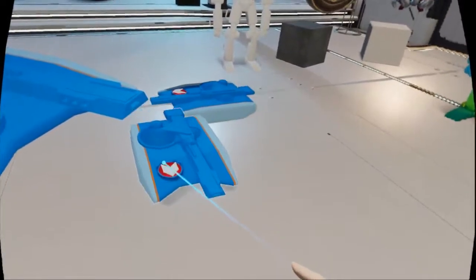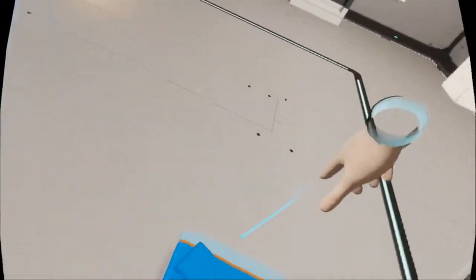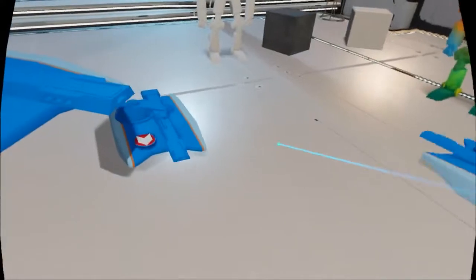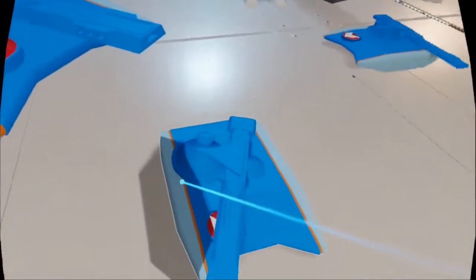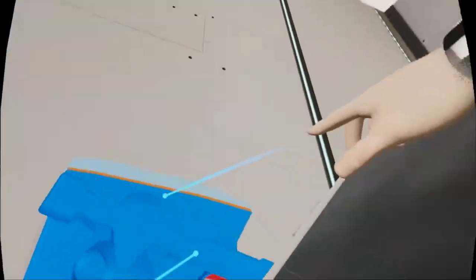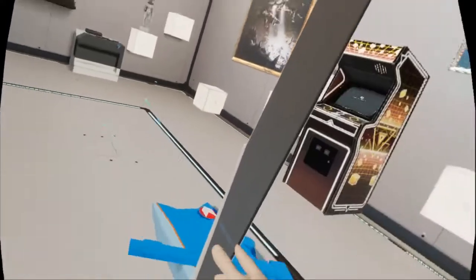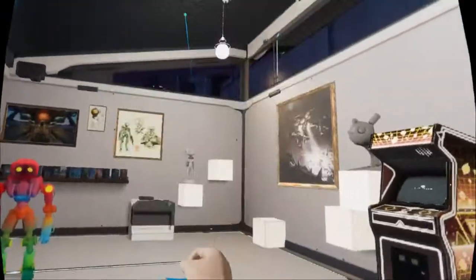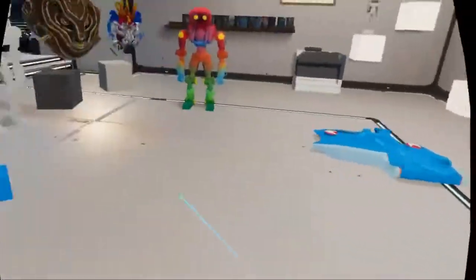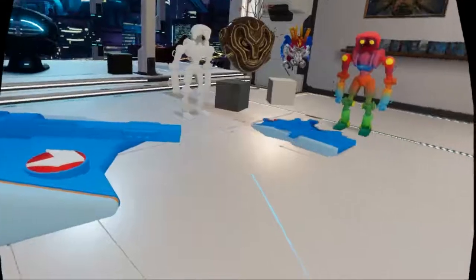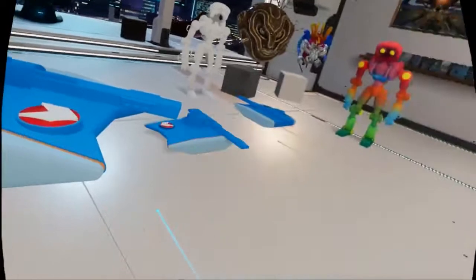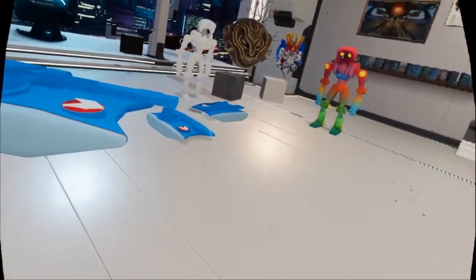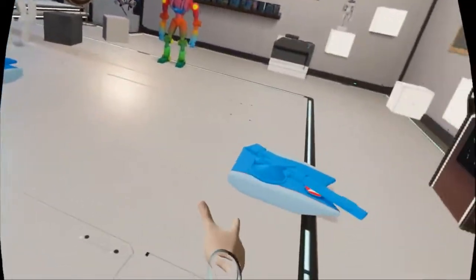The first one worked fine after I got in there. There are some glitches on the floor. Then I retimed the animation and did this second one, and now I'm getting some weird shadows here.